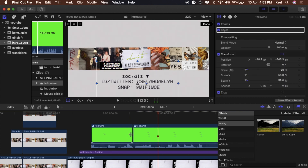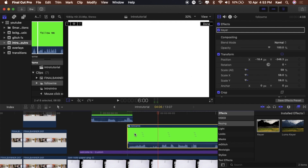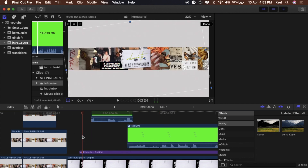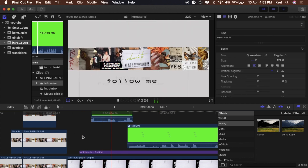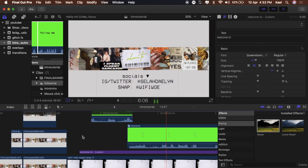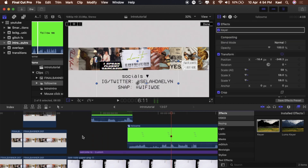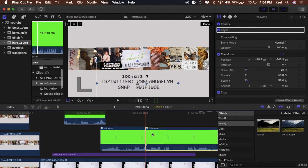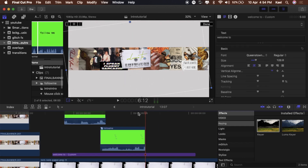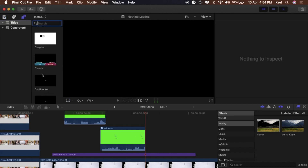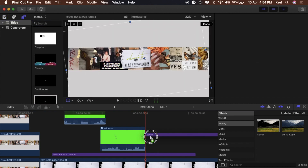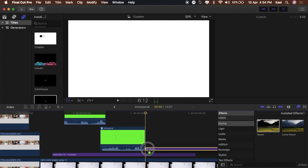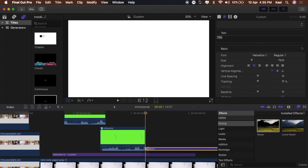I want the 'follow me' text to still show when the socials pop up, so just drag it underneath a little bit. Now cut off that extra stuff because we need to add in the subscribe text with the little mouse cursor. Go back to Text, Custom Text, drag that in, and cut it down — we don't need all the excess.